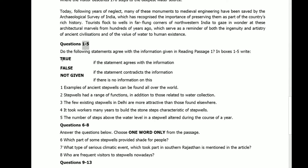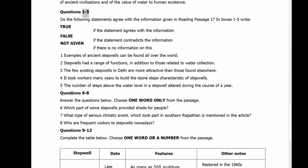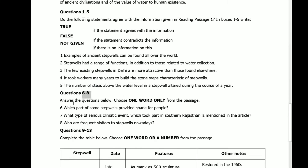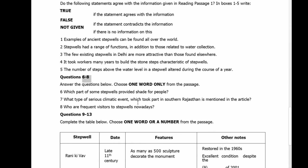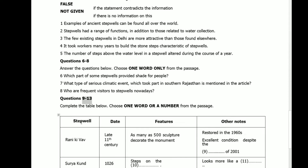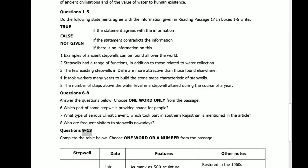Questions 1 to 5 are true, false, or not given. Questions 6 to 8 are answer the questions below — choose one word only. And questions 9 to 13 are complete the table below — choose one word or a number.